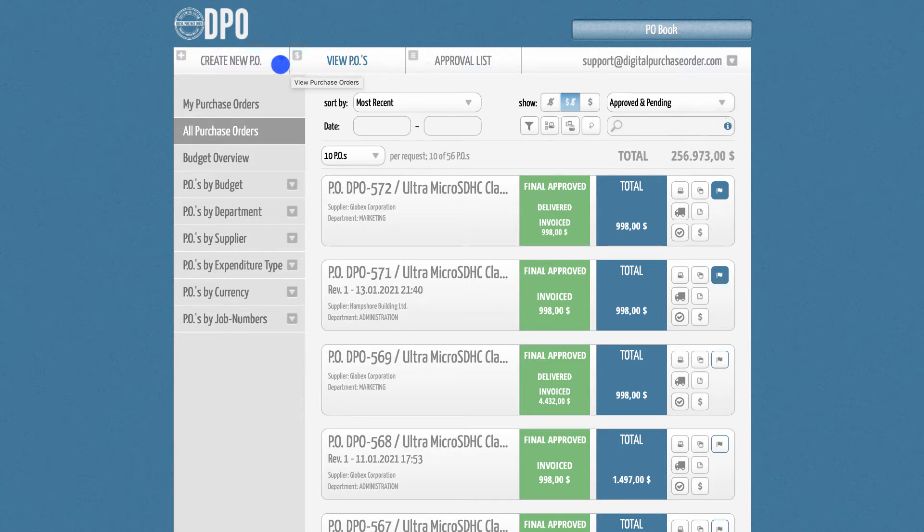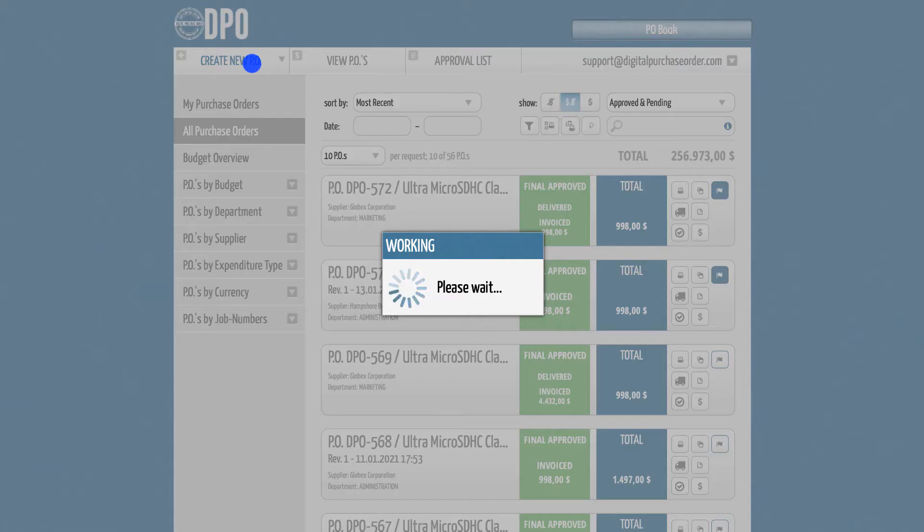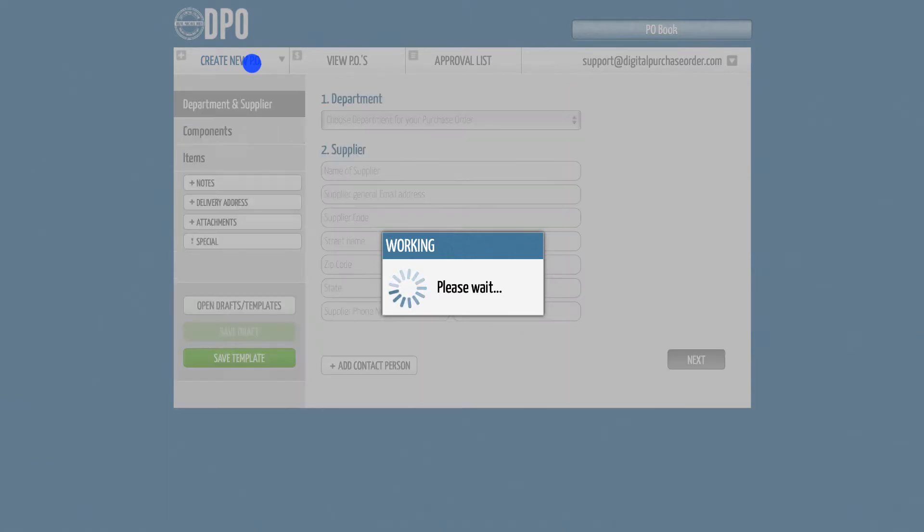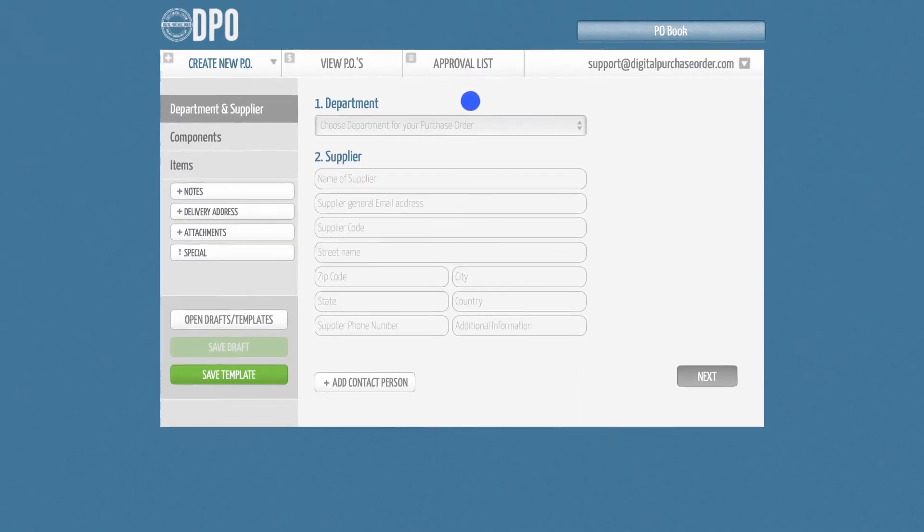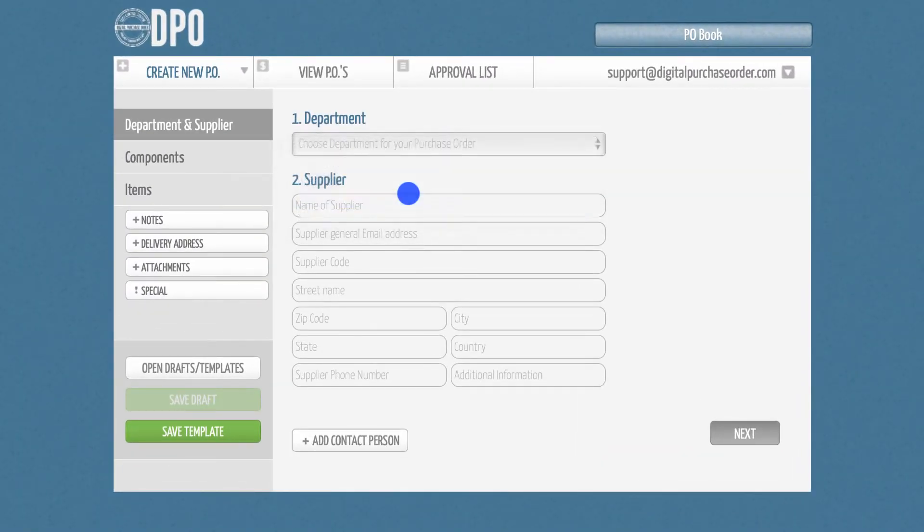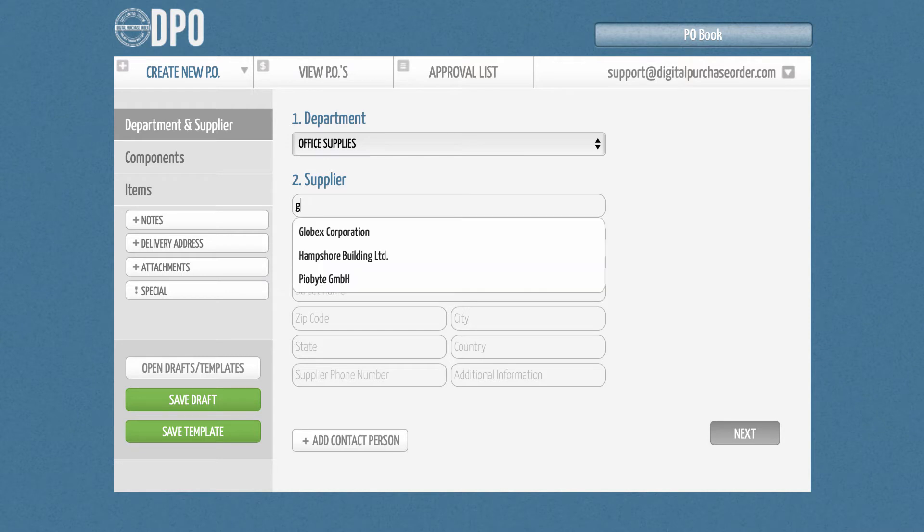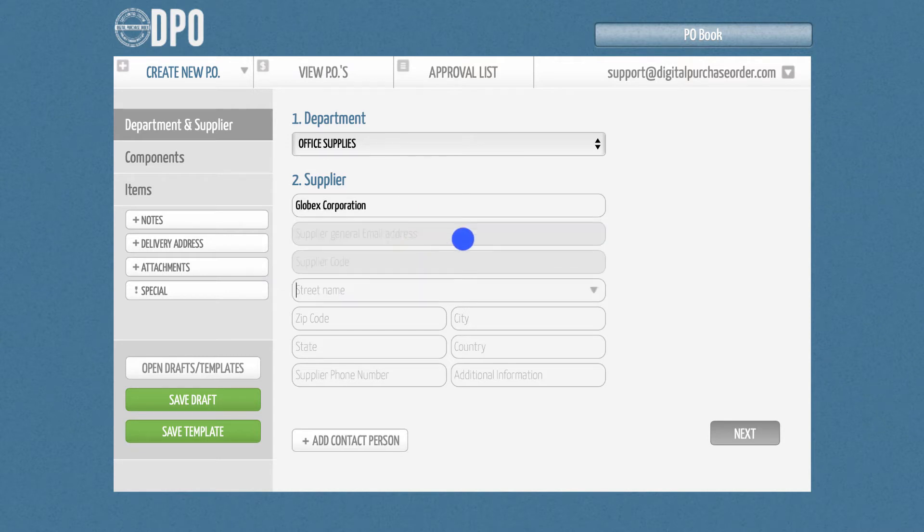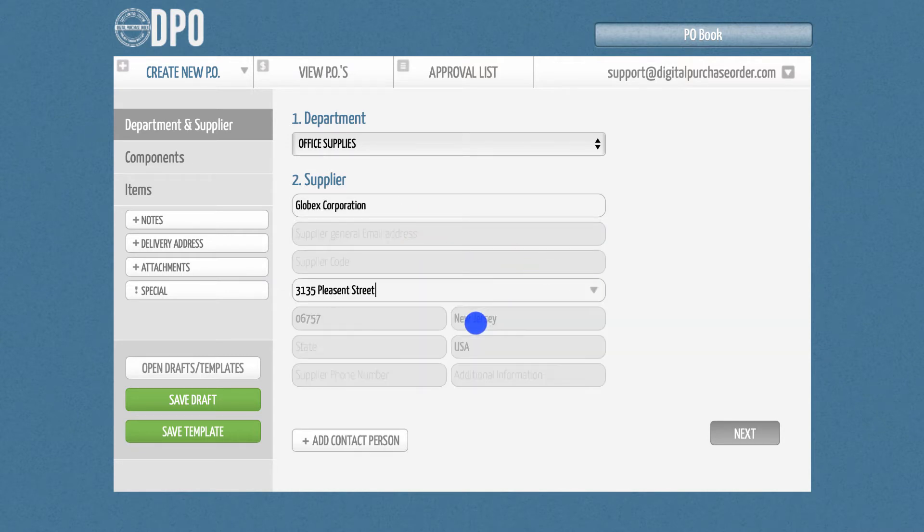Creating a PO within the Digital Purchase Order software is quite simple. Just select your department from the drop-down list. Then, enter your supplier. You can either select an existing supplier or generate a new one, if your PO book admin has allowed that. To get to the next page, click Next.